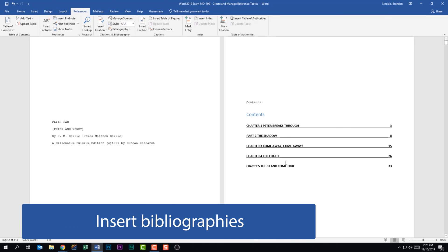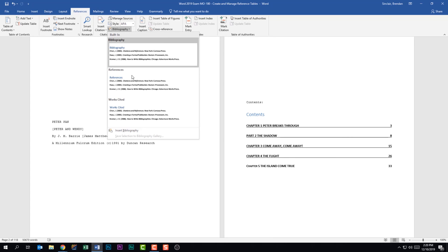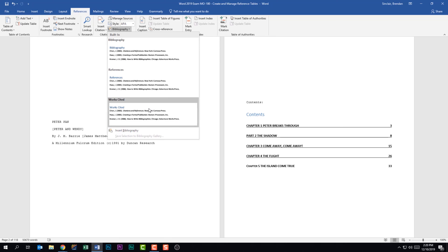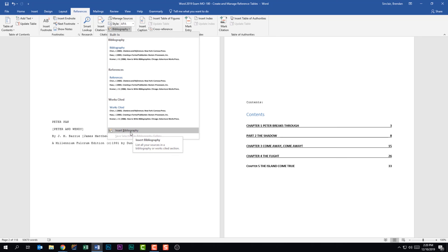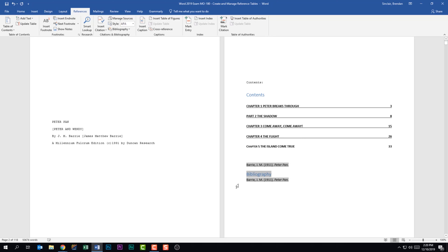The last thing we're told we should be able to do is insert bibliographies. Place your cursor below the table of contents, go to the References tab, and in the Citations and Bibliography group click the Bibliography dropdown. You can choose built-in options like Bibliography, References, or Works Cited, or click Insert Bibliography for a plain version. The information is the same but presented differently. On the exam, read carefully to make sure you're inserting the table of contents or bibliography exactly the way they want.